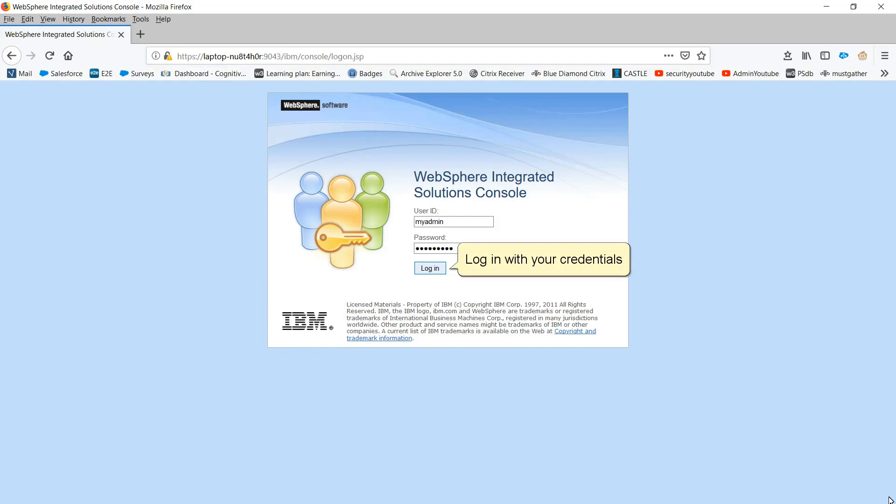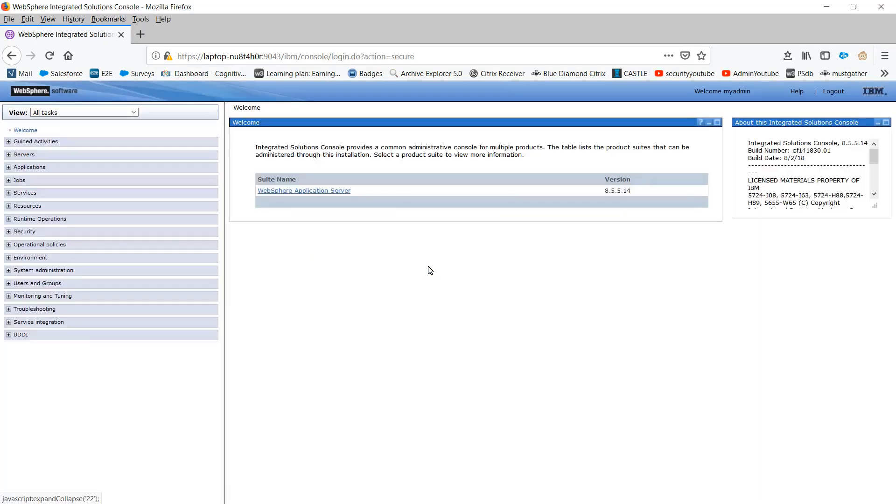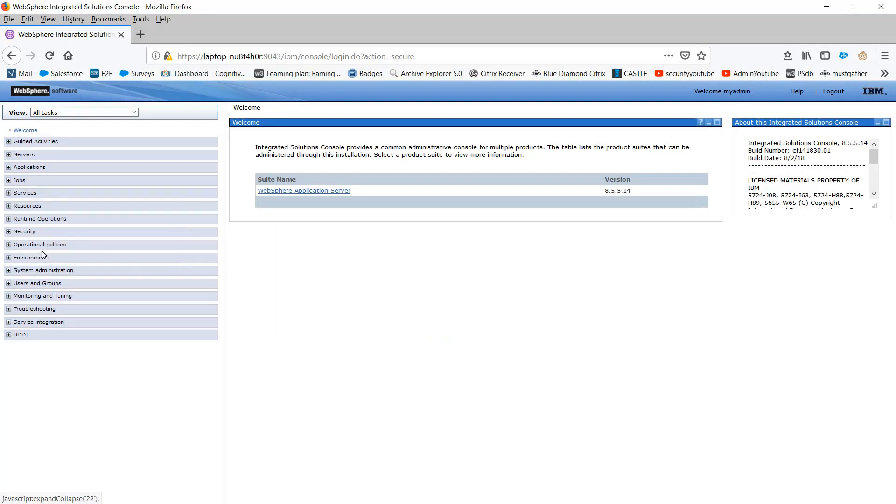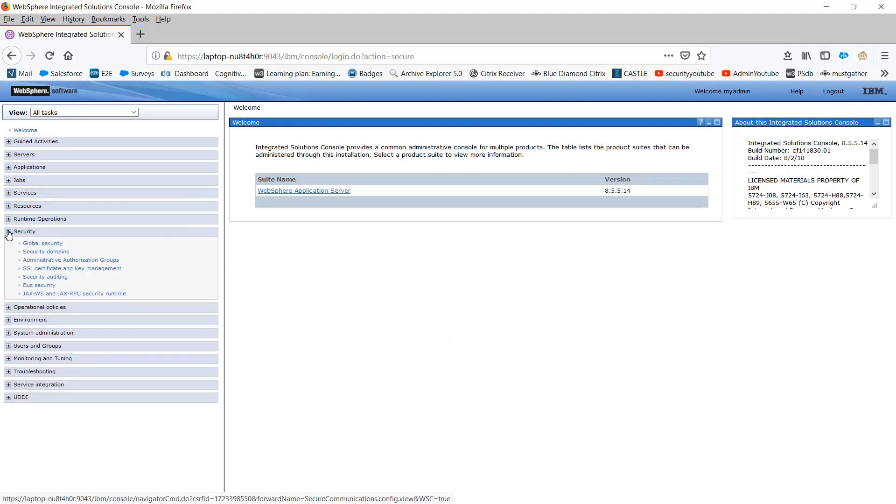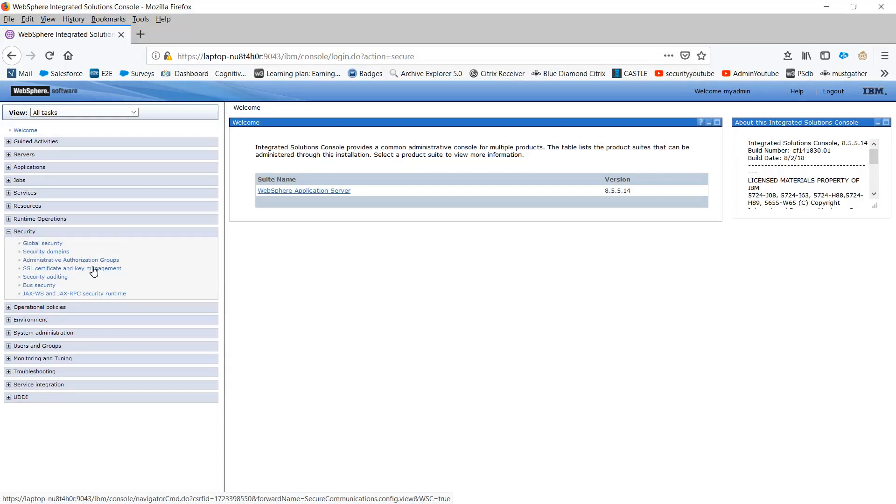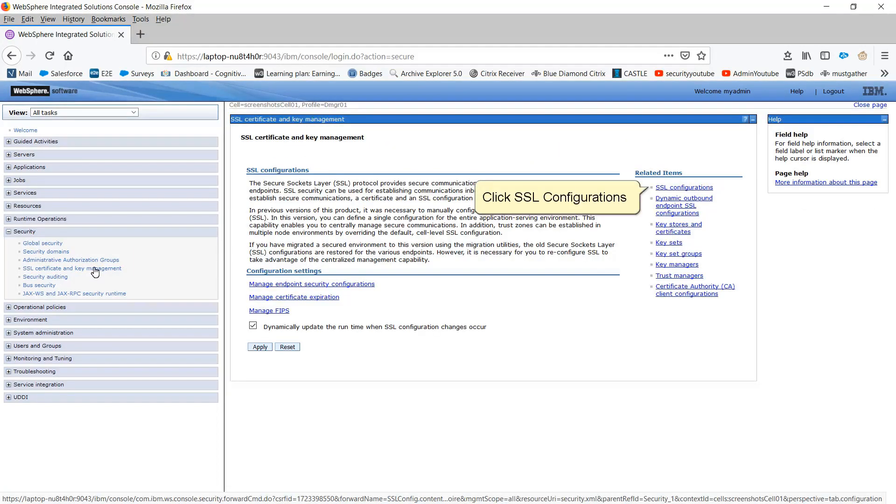Log in with your credentials. Expand Security. Click SSL Certificate and Key Management. Click SSL Configurations.